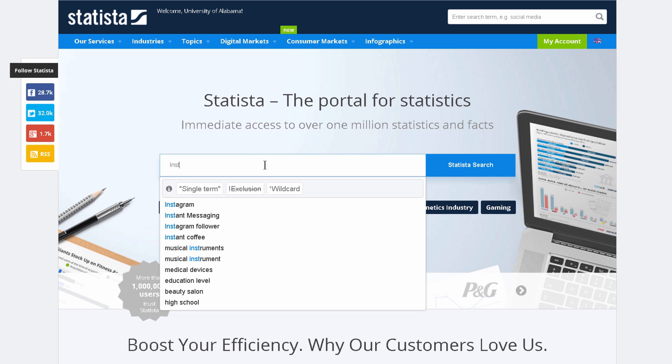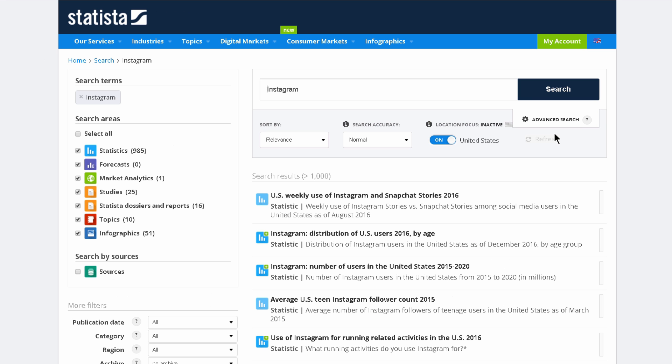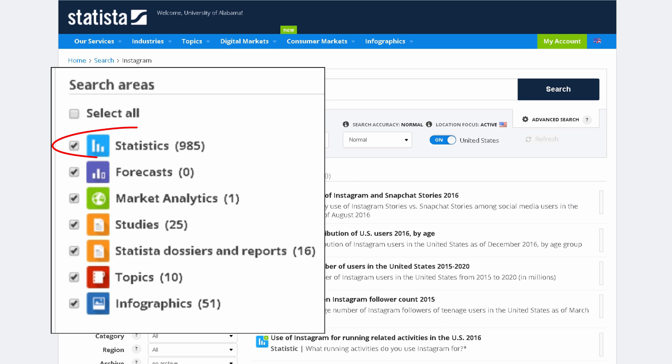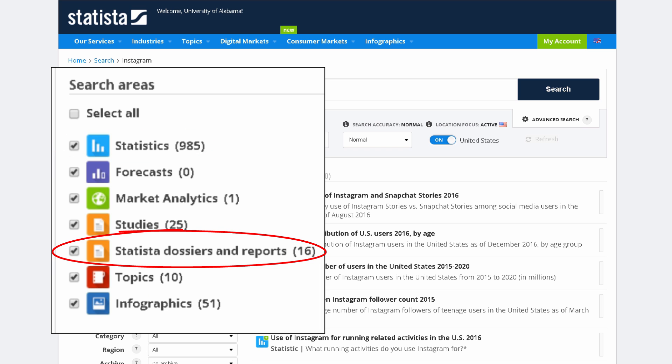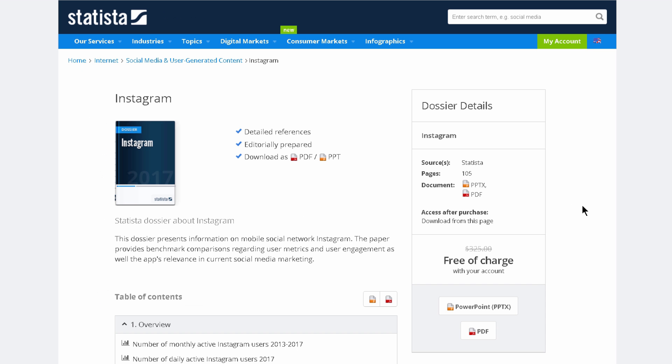Anyway, let's run a search for Instagram. Our results show about 1,000 relevant statistics and 16 relevant dossiers, so let's click on the first dossier.